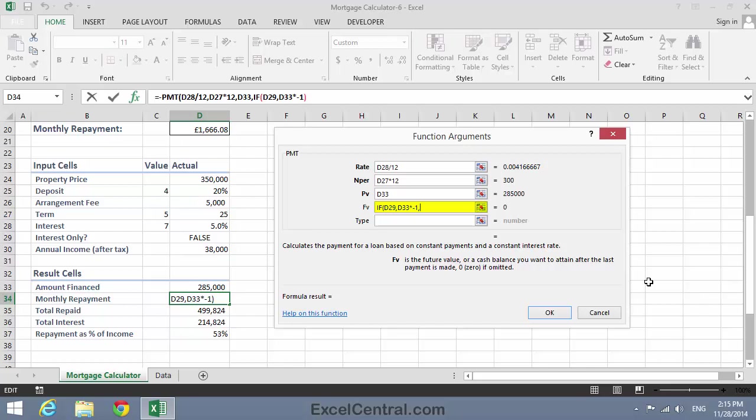In other words, if this isn't an interest-only loan, it's a capital and repayment loan. Well, at the end of a conventional capital and repayment loan, you don't owe anything. So the correct value for this argument is zero. And then I'll close the bracket.